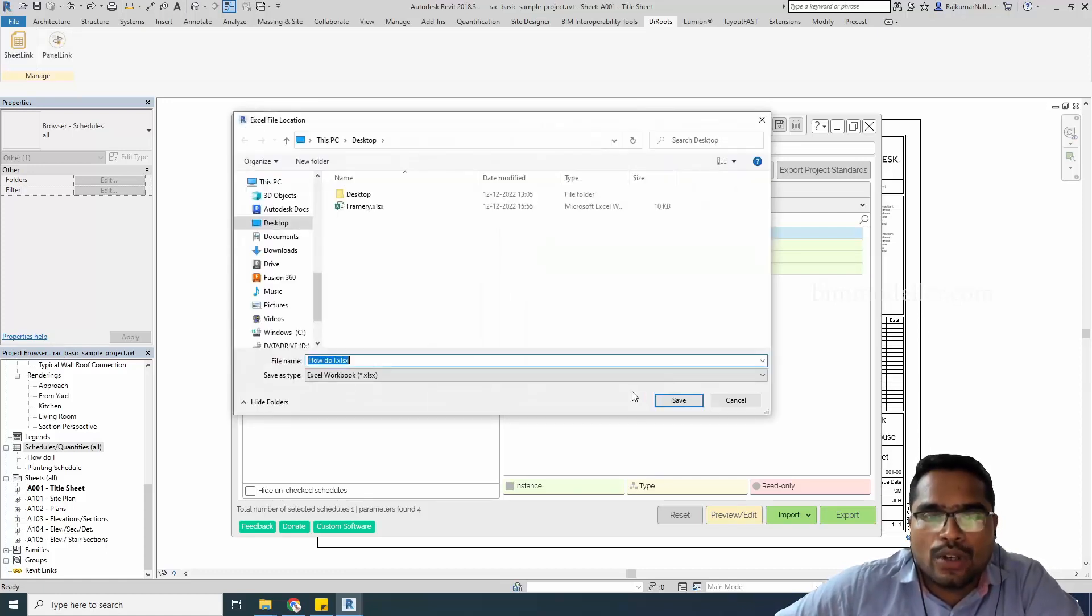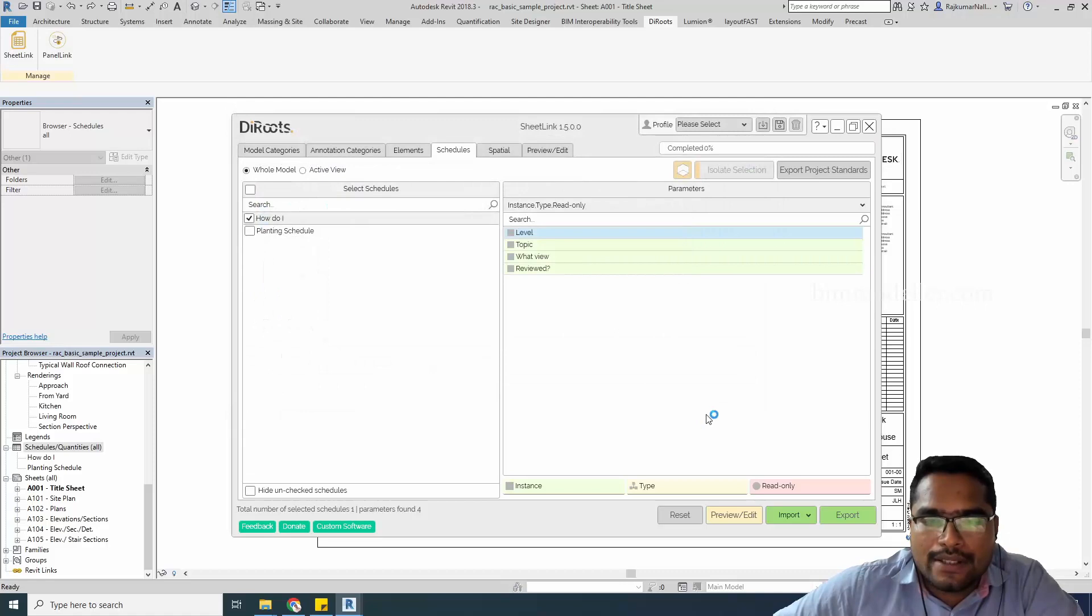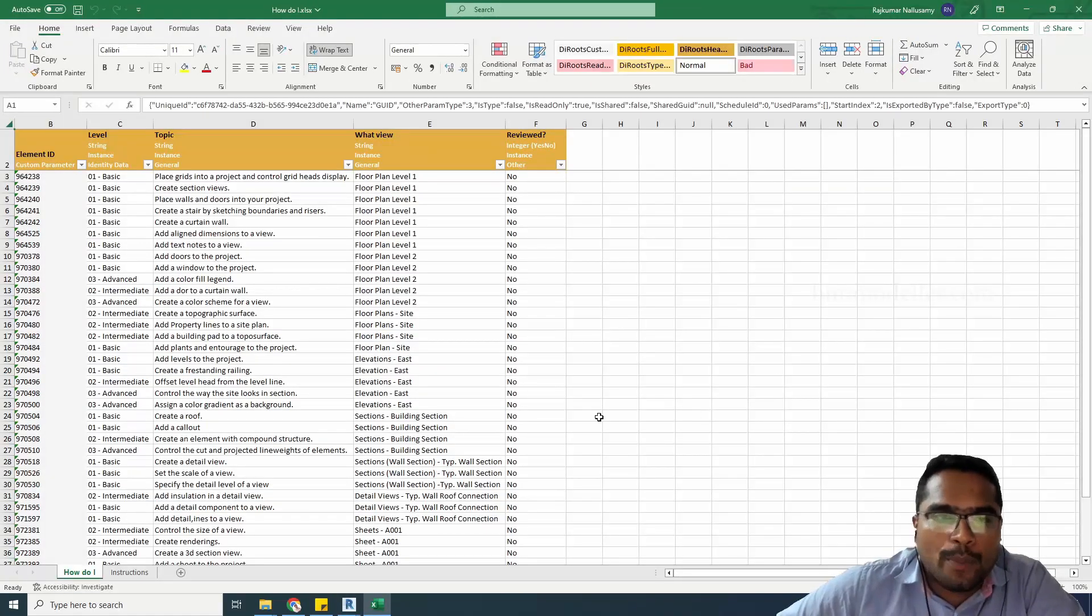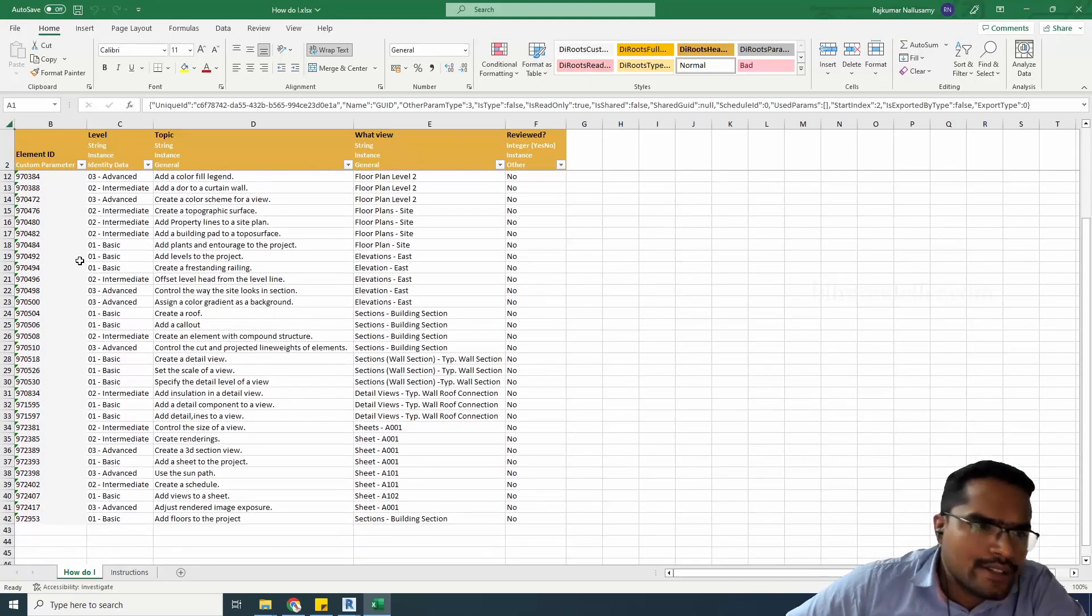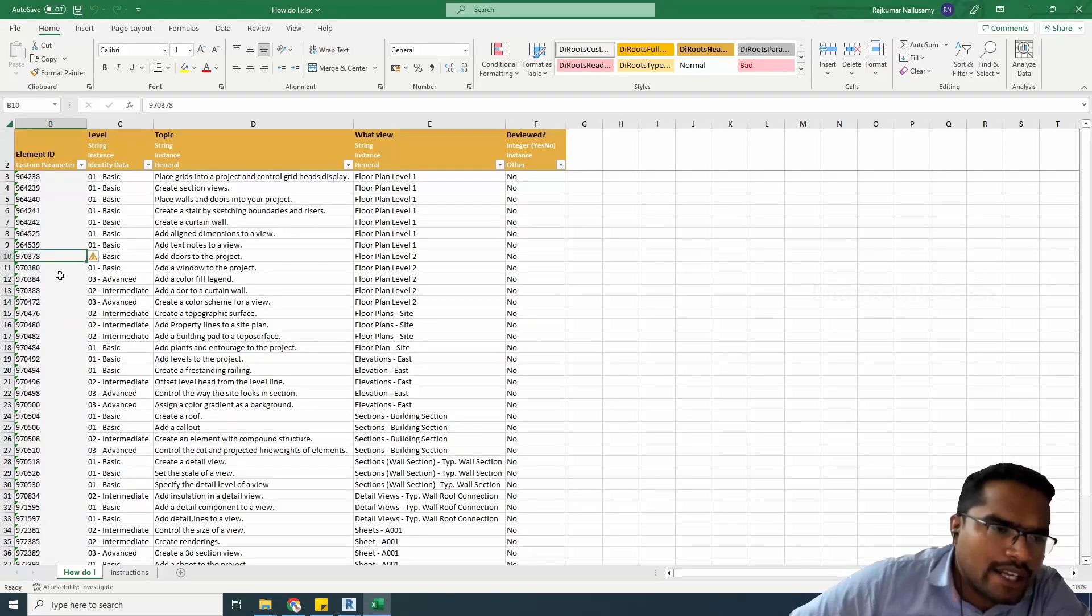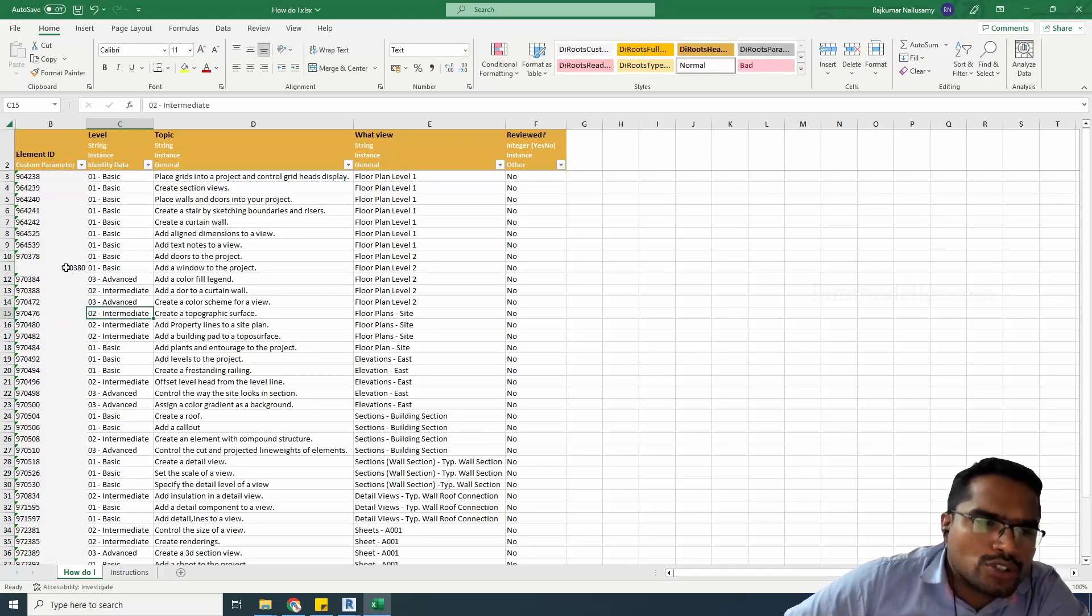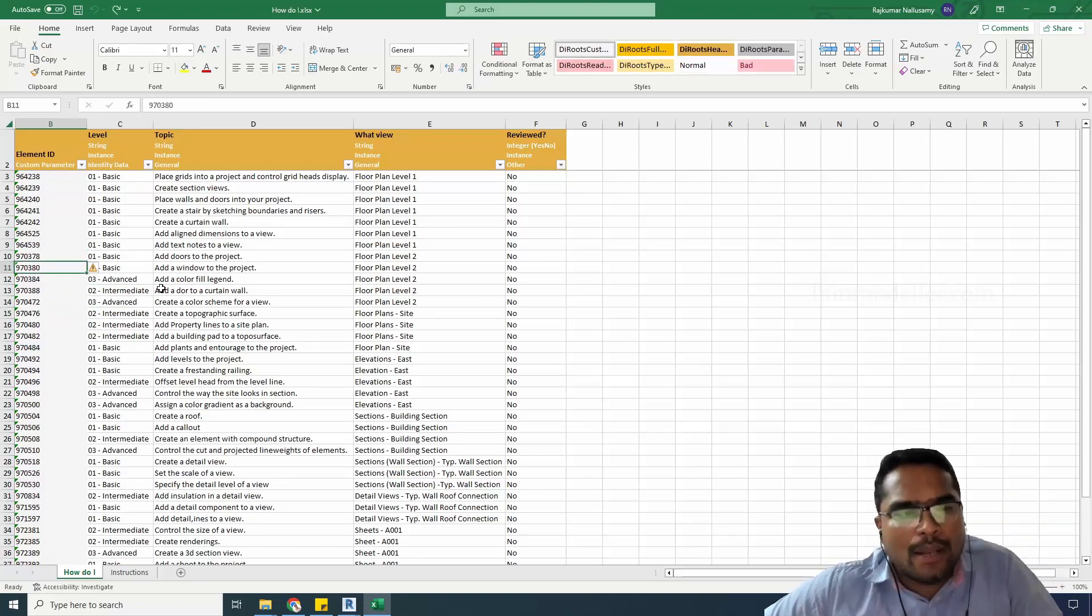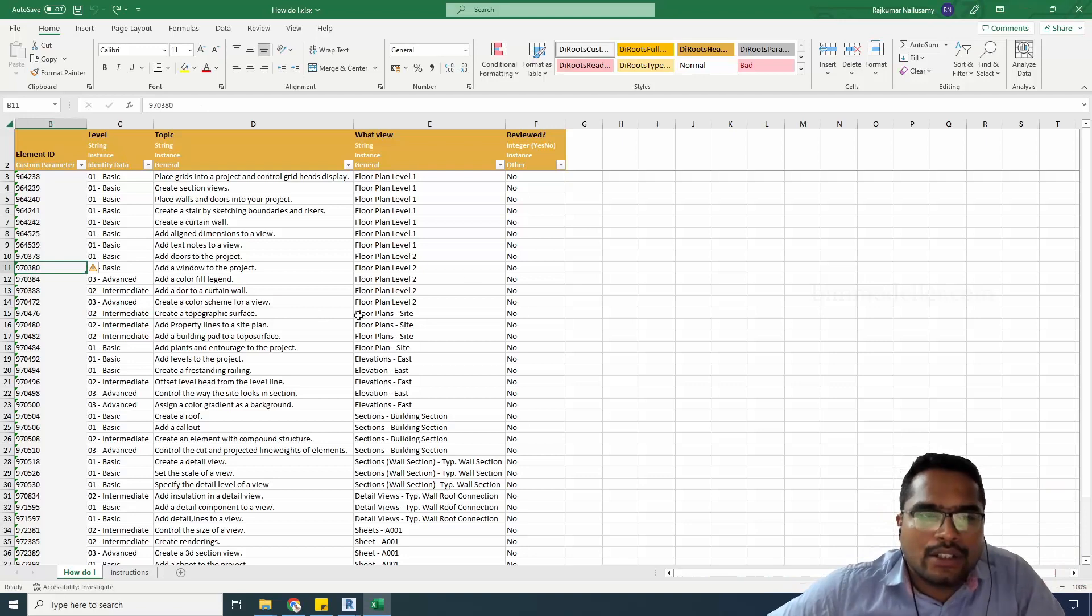I'll export it to the desktop with the same name, and it will be opened in Excel. It's very simple. You can see that it's gray color and you shouldn't change it. The element ID is the important thing—it matches with our Revit element and the property of the element.